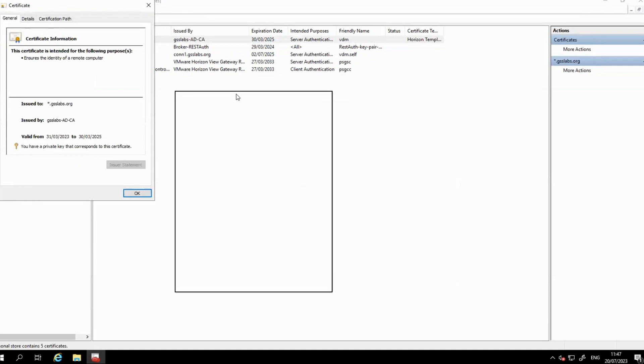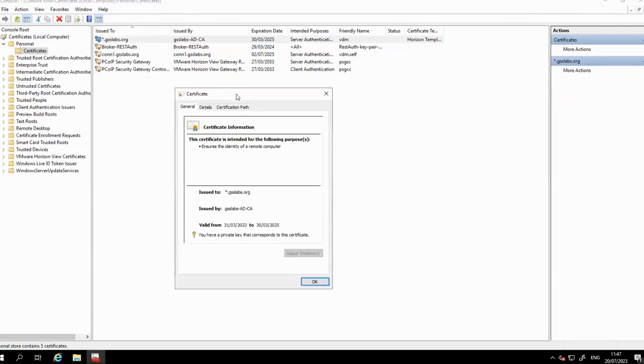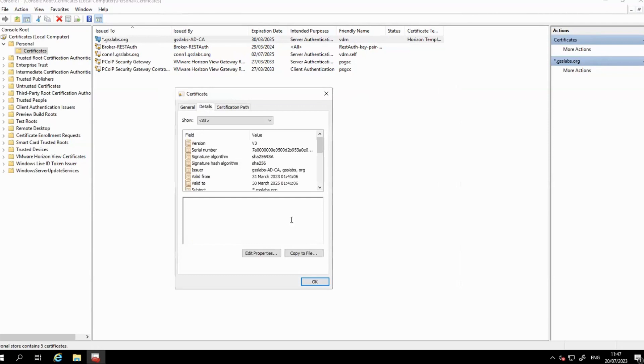Click the Details tab and then click Copy to File. Click Next in the pop-up window. You will see two options on the next page.